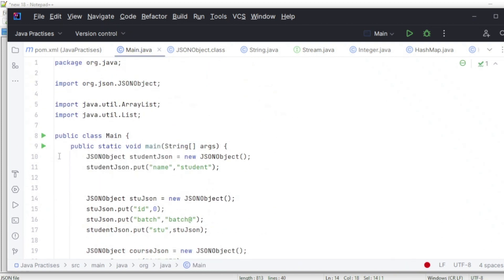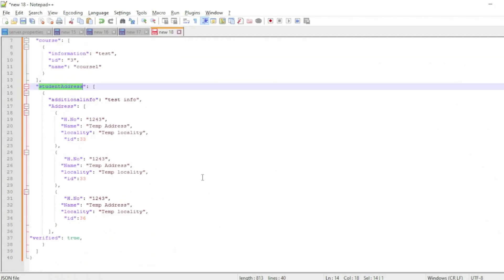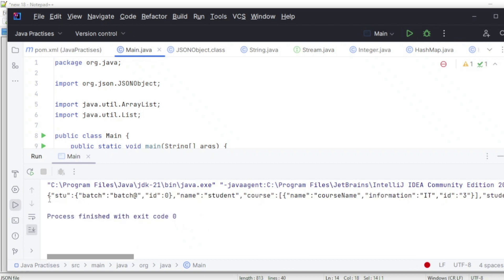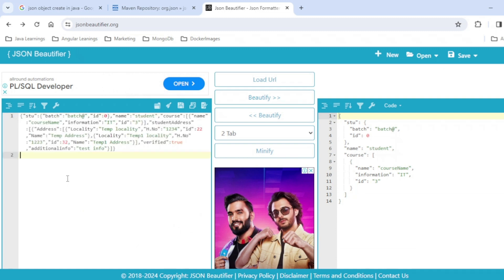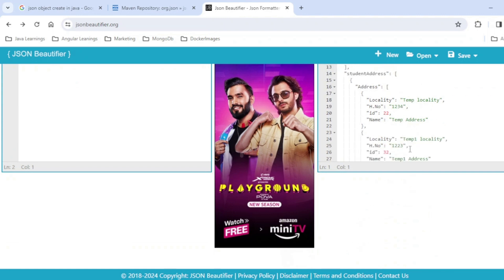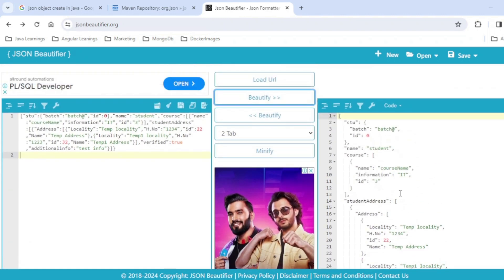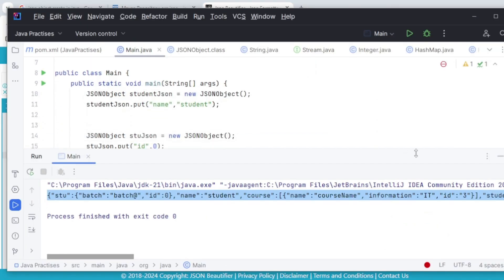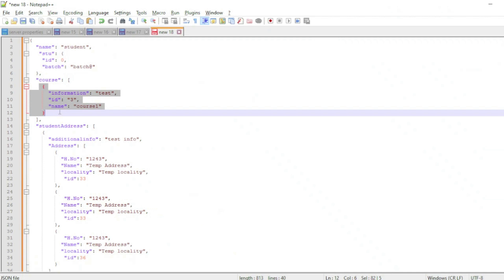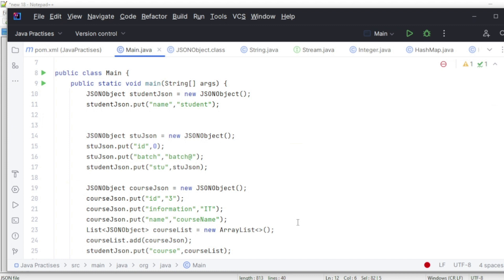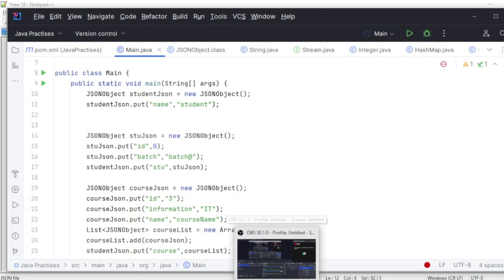Now if I execute, I can replicate this complex JSON. You can see we got the value — let's copy and paste it into the beautifier, and you can see we got all the values correctly. This is how you create a complex JSON object. All you need to do is identify the small pieces and bind them to the next level — that is the key to creating such complex JSON. Hope it's useful and informative. If you found it useful, please like, share, and subscribe to my channel.